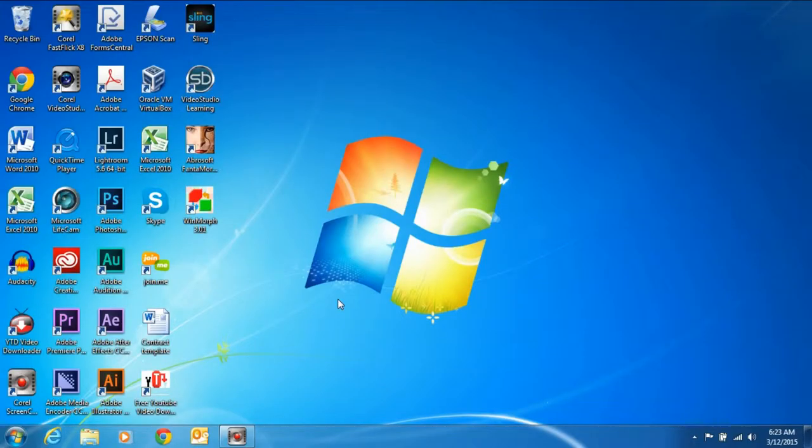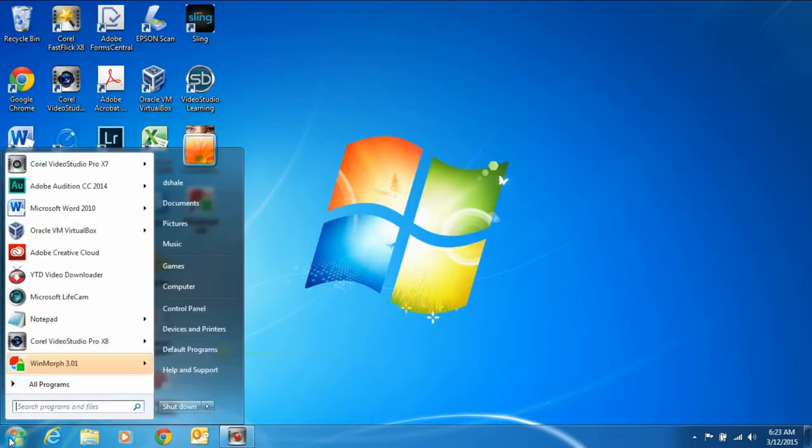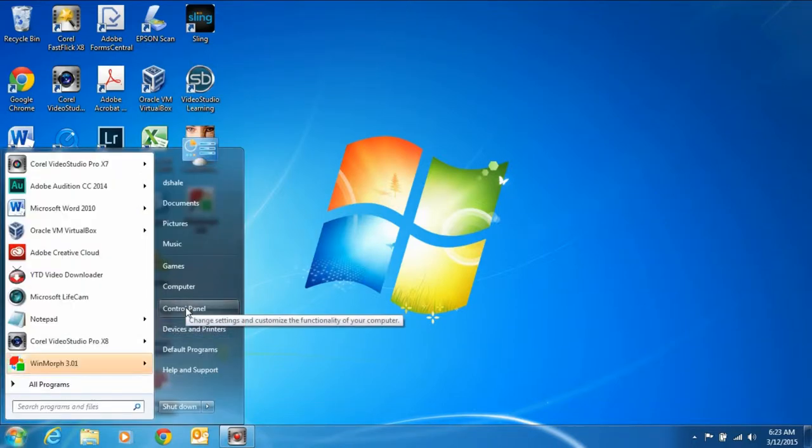There are a number of choices that you have when you close the lid of your laptop, and we're going to go through all of them right now. So the first thing you do is go to your control panel. Go to your start button in Windows 7, go to your control panel,